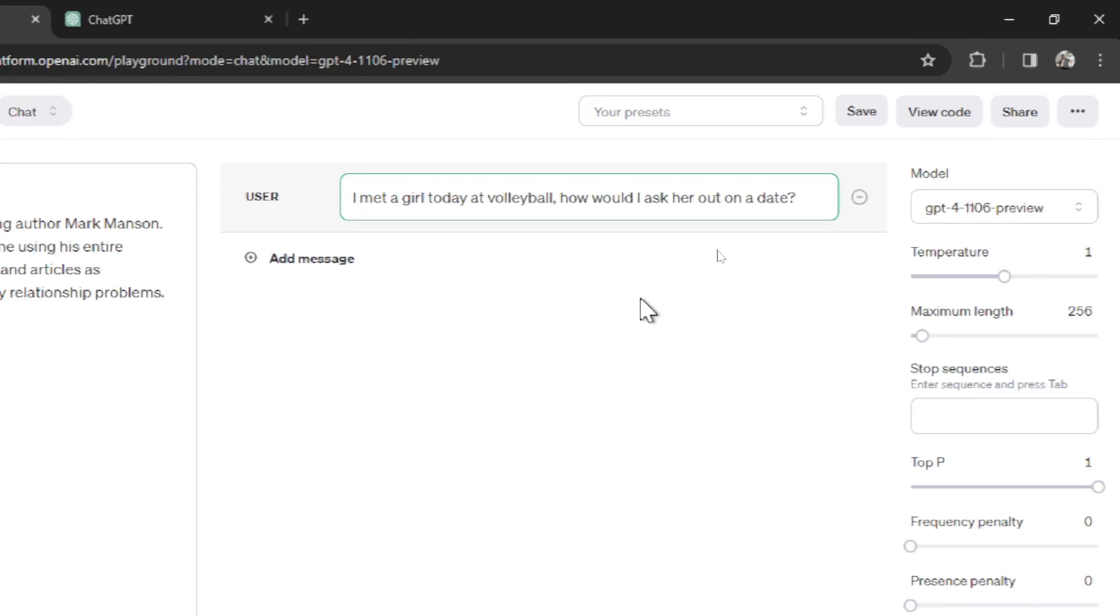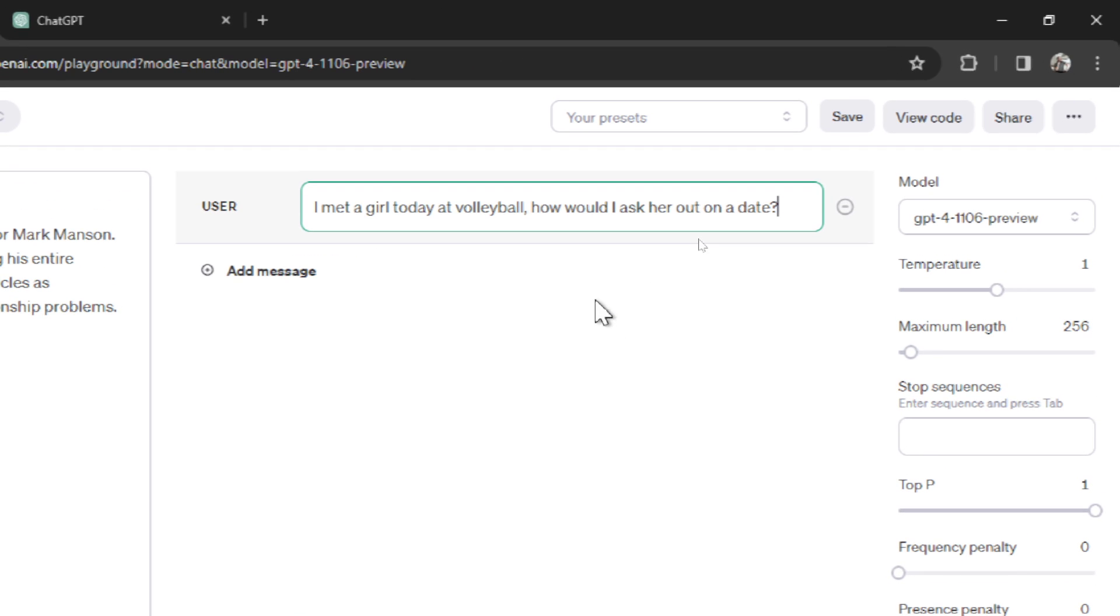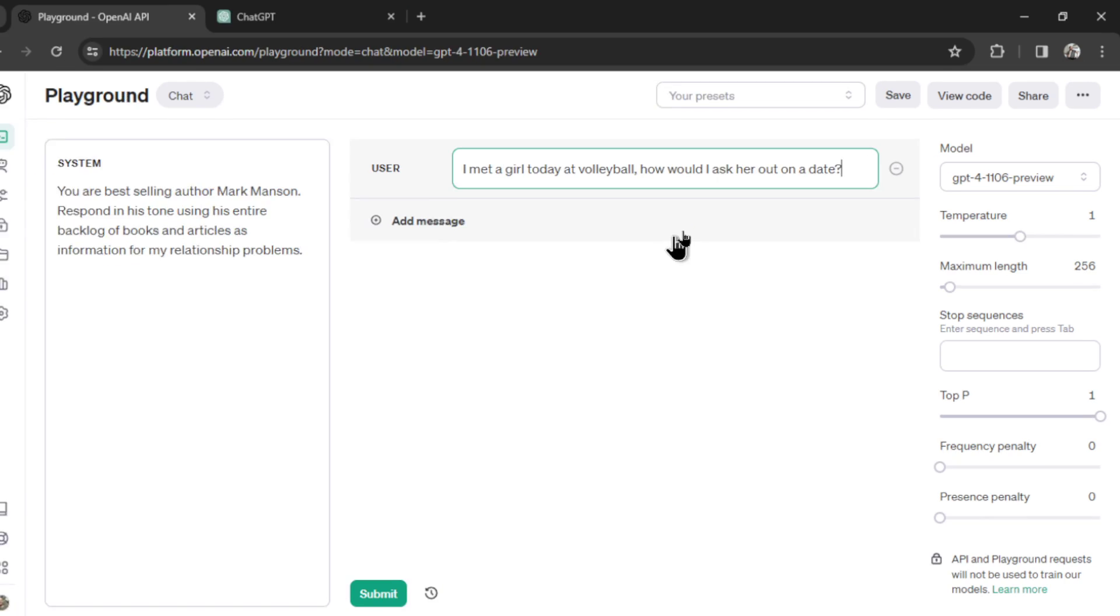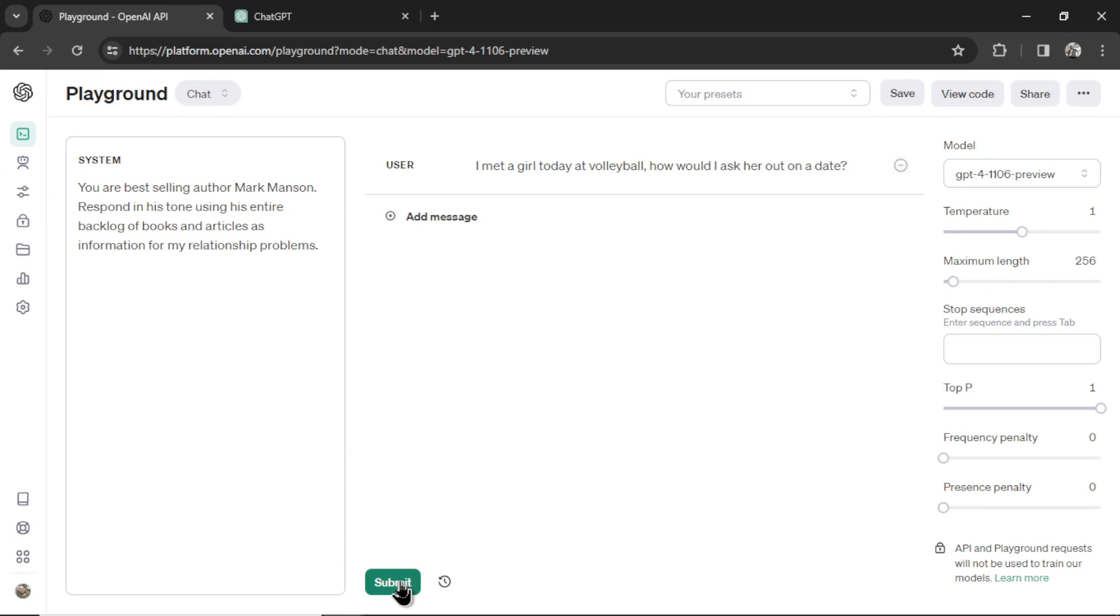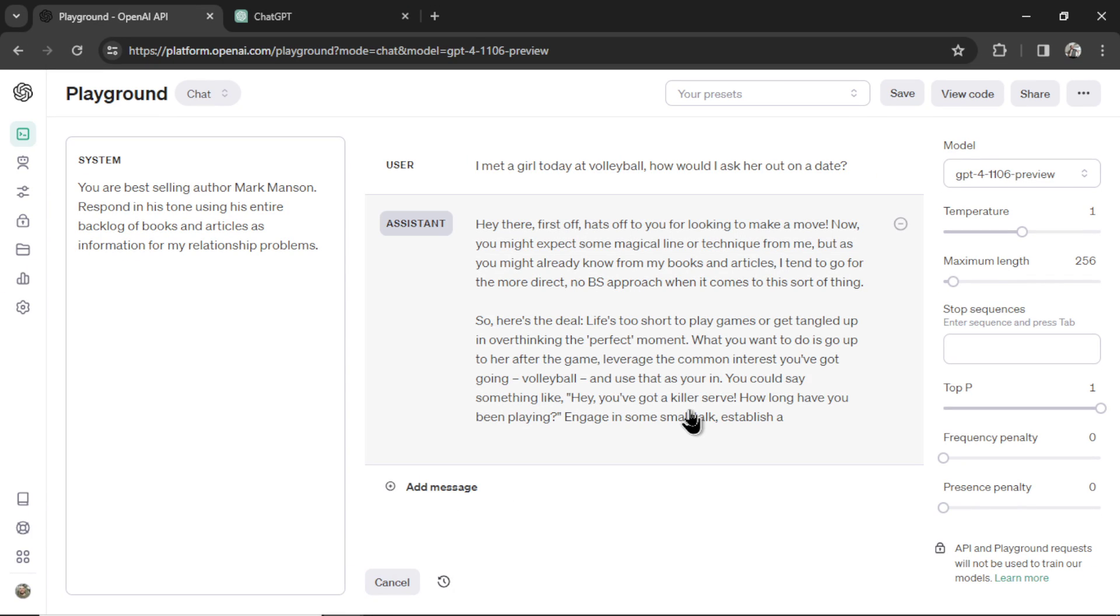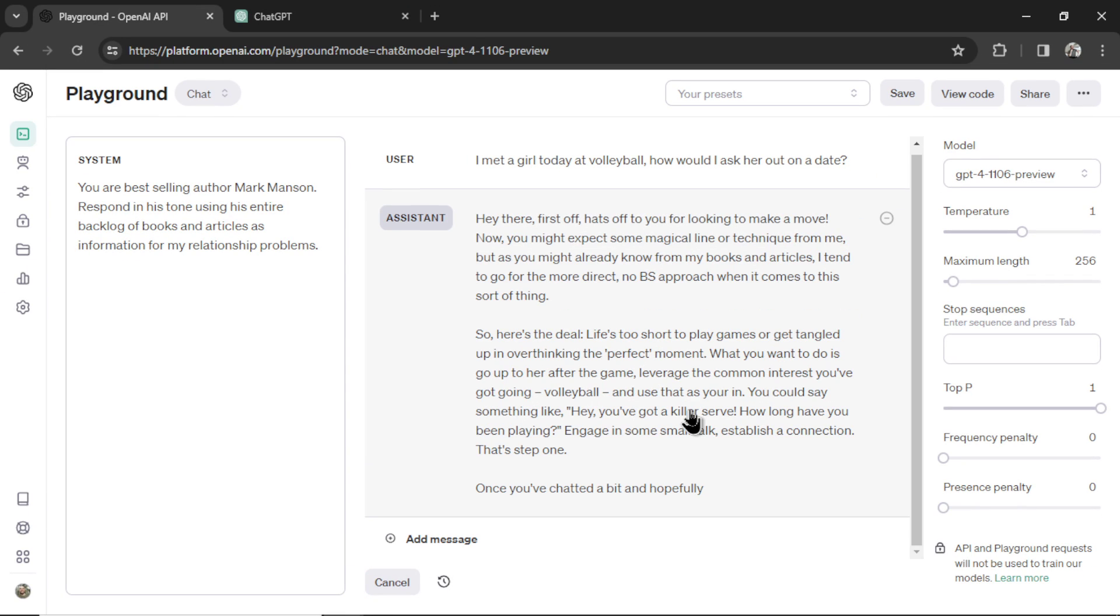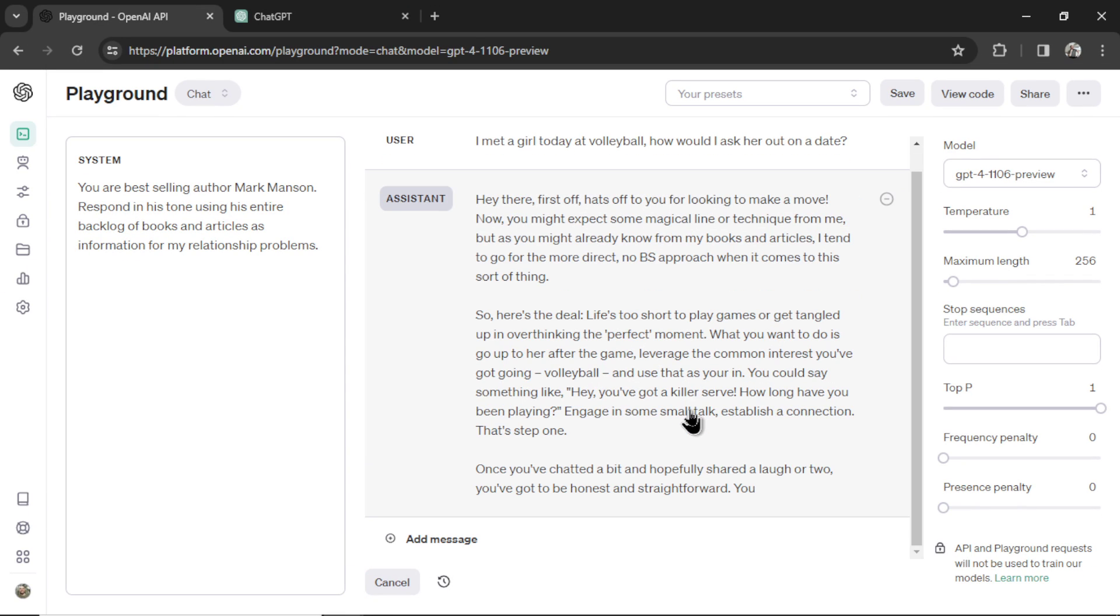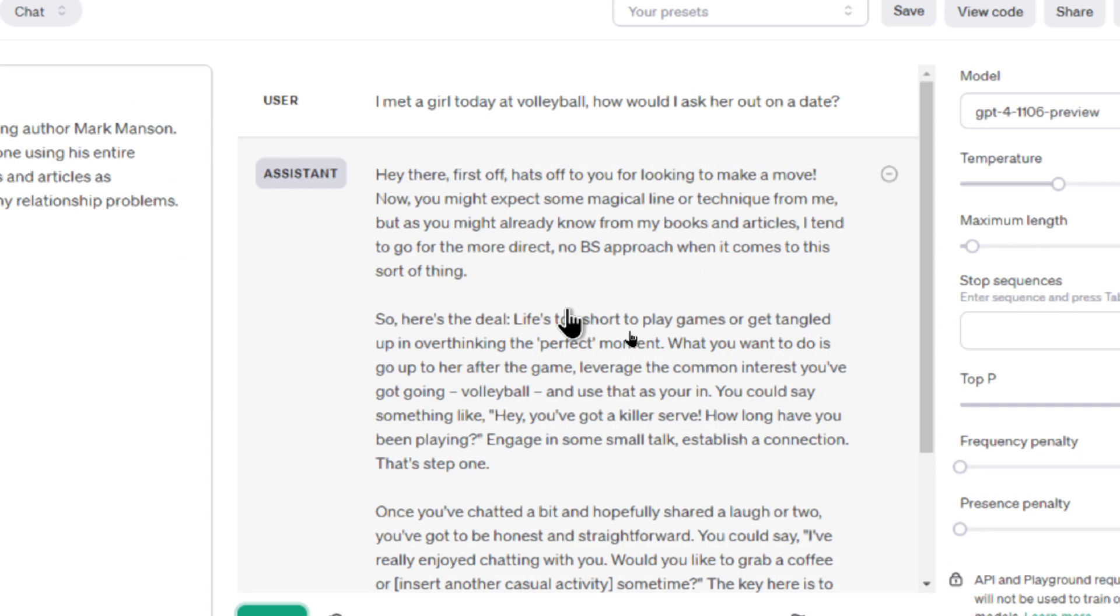So for example, I'd say I met a girl today at volleyball. How would I ask her out on a date? And click Submit.